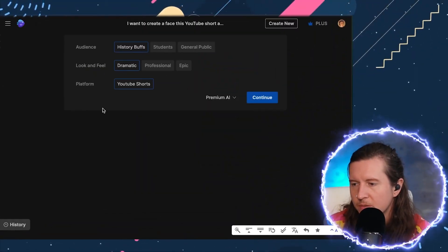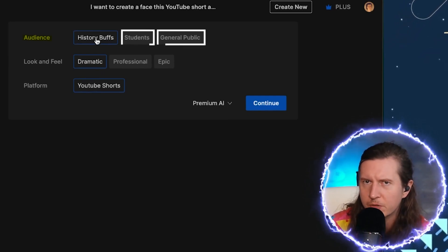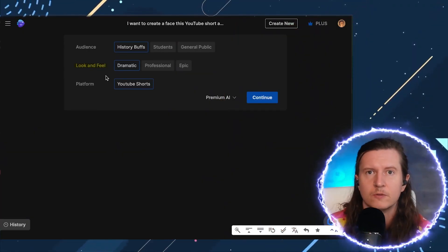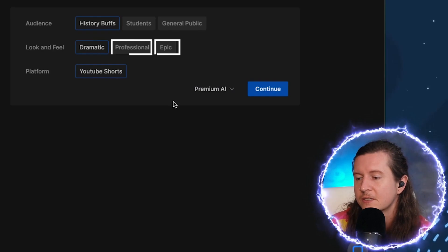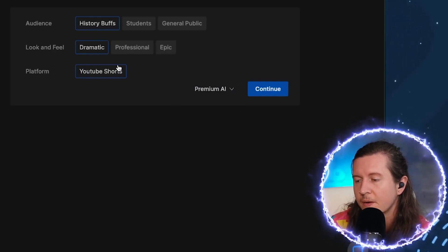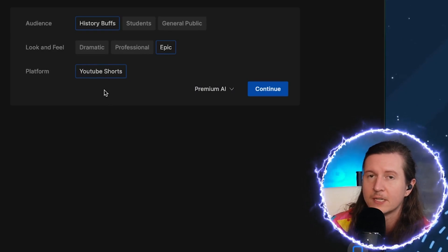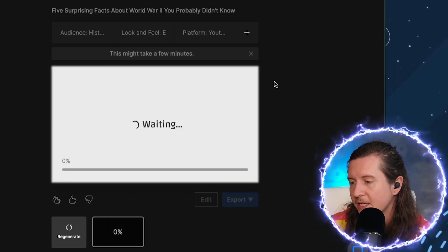It will ask you now to select your audience — history buffs, students, or general public. I will go with history buffs. Next, you have the opportunity to choose the look and feel of your video, which will affect the font and color choices. You can have dramatic, professional, or epic — I'm going to go with epic. It has already recognized that I'm looking for a YouTube short, so after that you can go along and hit continue. This will take around about a minute to output.